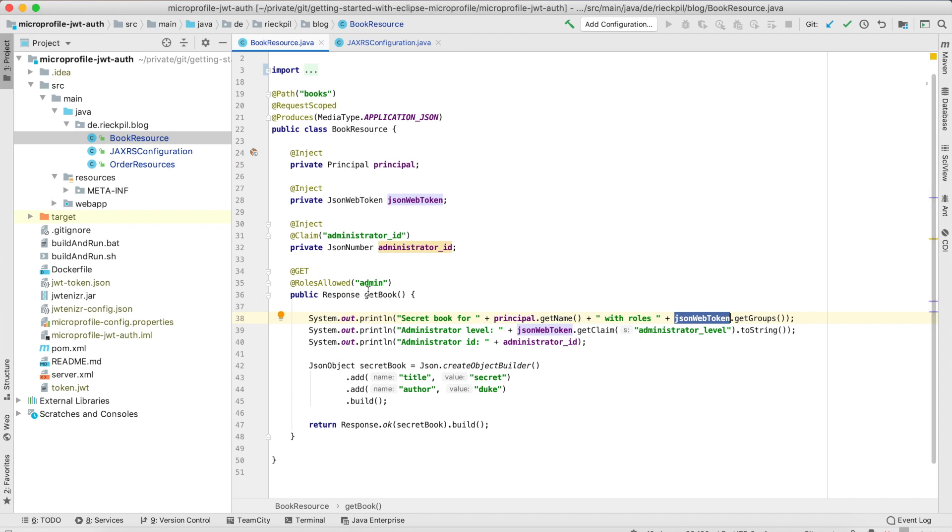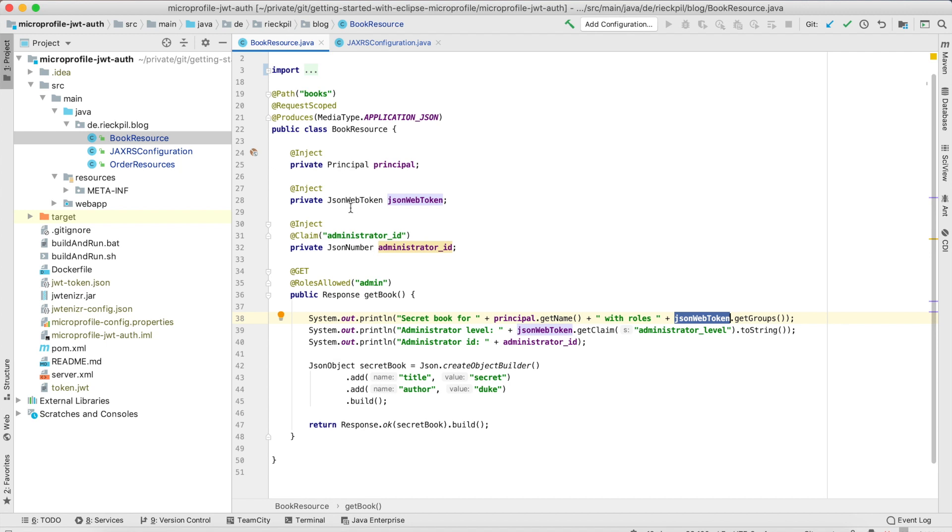Here I've created a book endpoint which returns a simple book but only users with the role admin are allowed to access it. Furthermore I'm injecting the Java security principle here to show you that this is done in the background so the JWT is parsed and the principle is created. We can also inject the JSON web token, the plain JSON web token.